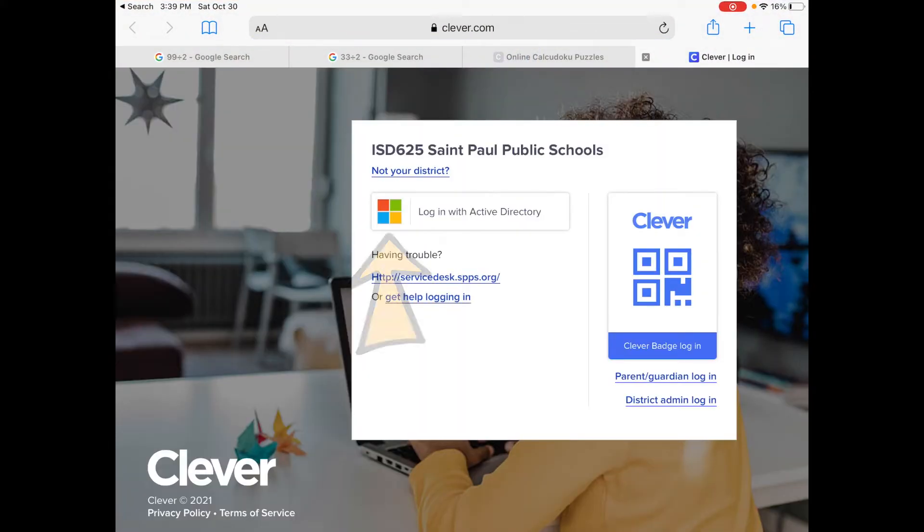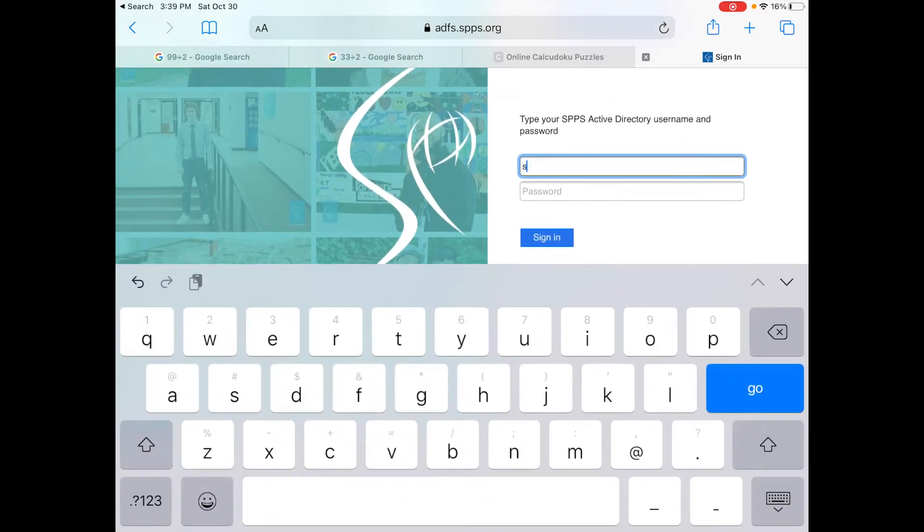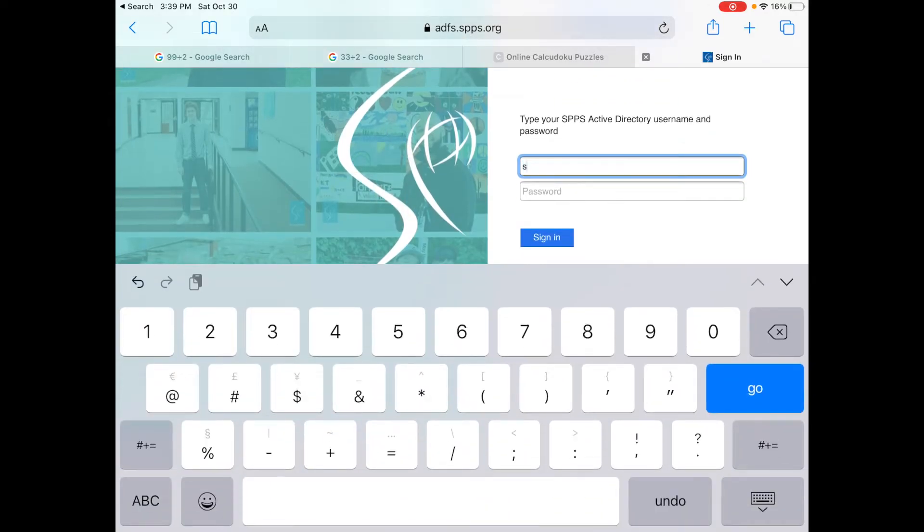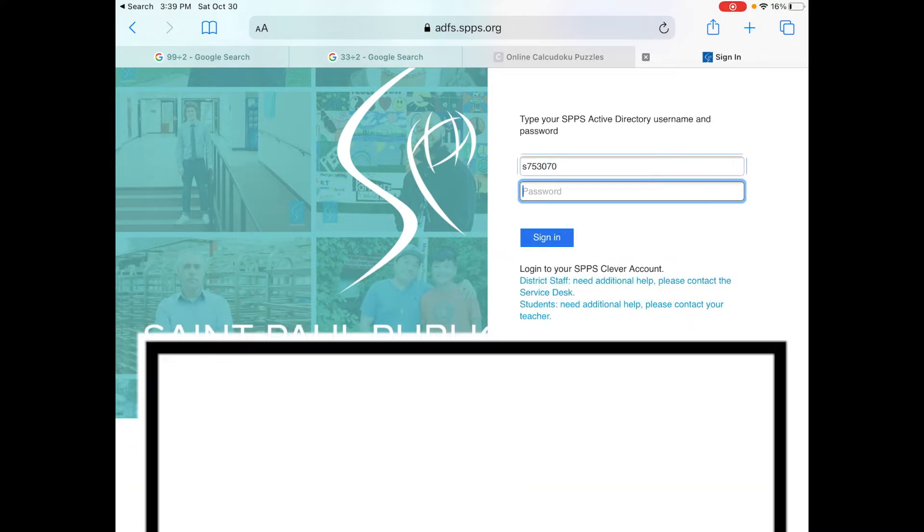Once I click Clever, I have to click Login with Active Directory. I'm going to log in as a student because my teacher version looks very different than the kid version.